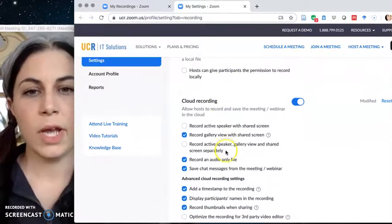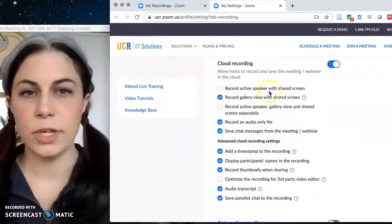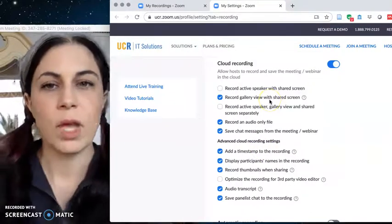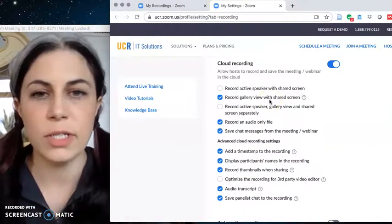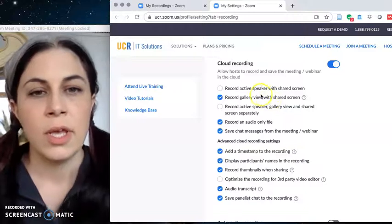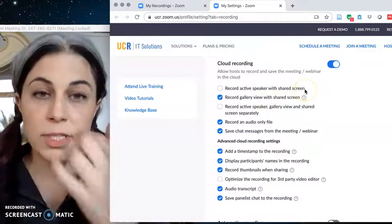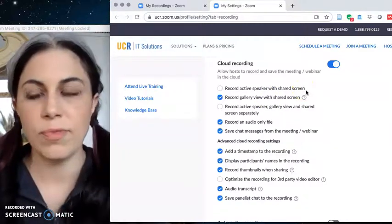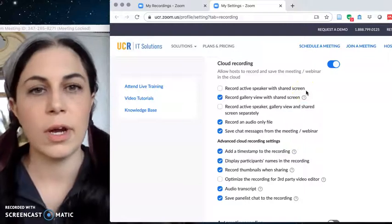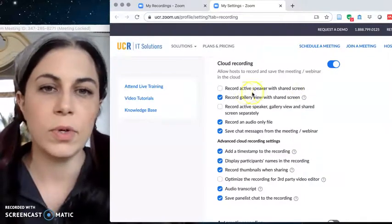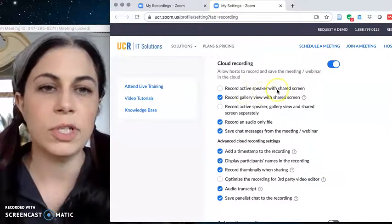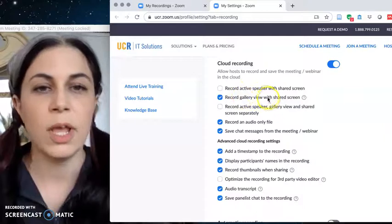Now I have more options for the cloud recording portion so you can see all these here and I'll try to explain why I have certain things checked and not checked. A bunch of us have been messing around with this to try to figure out what the different views are actually recorded if you ask it to record active speaker with shared screen versus gallery view with shared screen.